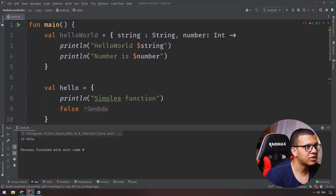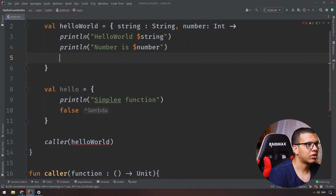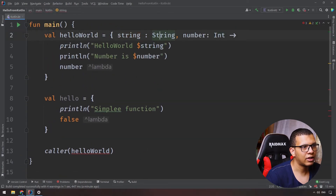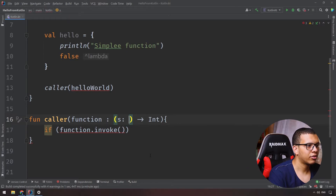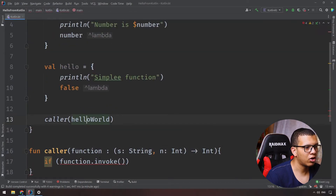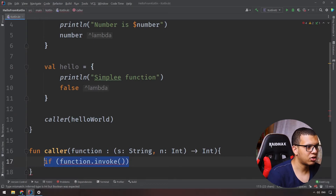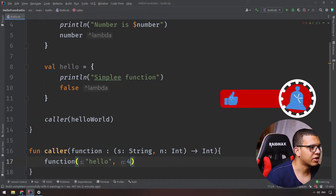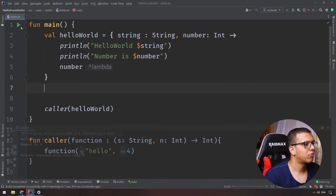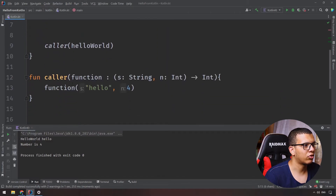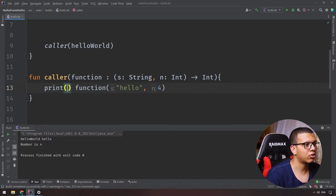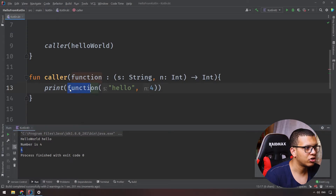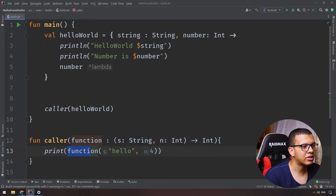If you want to accept parameters and return a value, for example let's say the lambda accepts a String and a number and returns Int, you put that in the function type signature. Call it inside 'caller', passing 'hello' and five. Run it and it prints 'hello', the number, and then the return value four — that's a call inside a call, and the four is the return of the function.